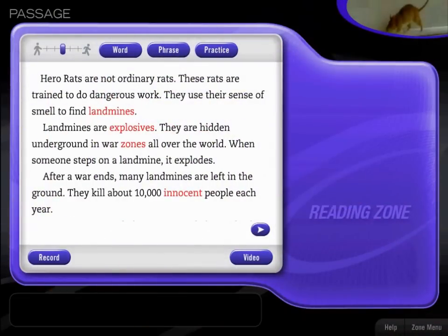Check out the highlighted power words. You can click or double-click on them. When you're ready, click the word, phrase, practice or record button and read the passage again.